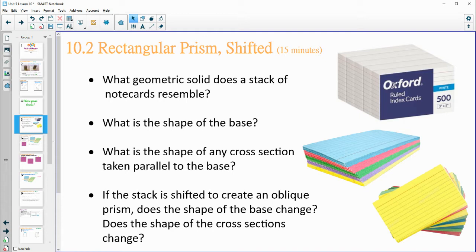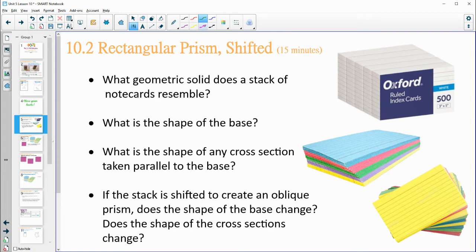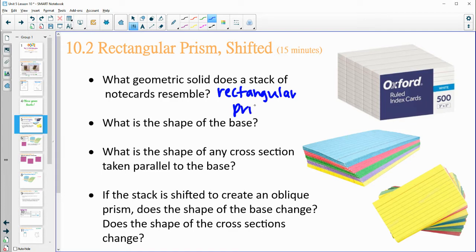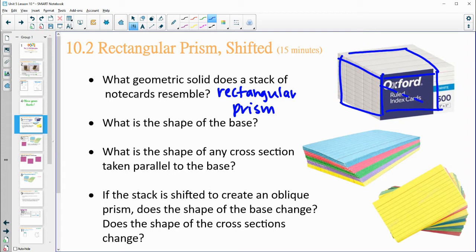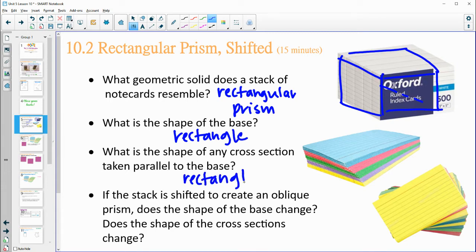Thinking about a stack of note cards — look at these four questions. What geometric solid does it look like? A stack of note cards resembles a rectangular prism. Rectangular because the base shape is a rectangle, and prism because it has rectangular faces going back to that congruent base. What's the shape of any cross section? Each card would be like a cross section, and each card is a rectangle as well.